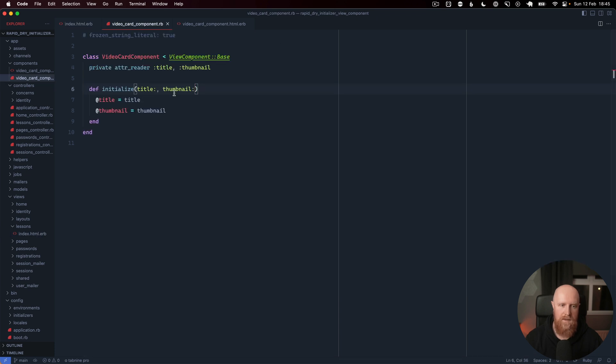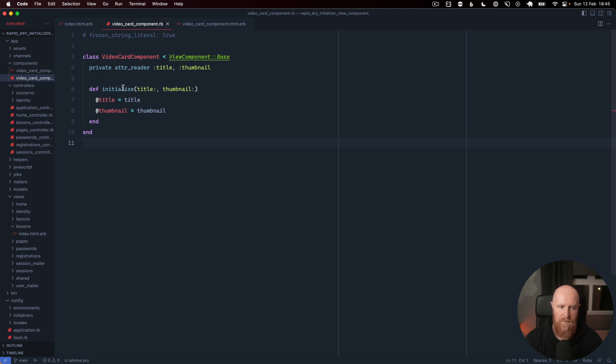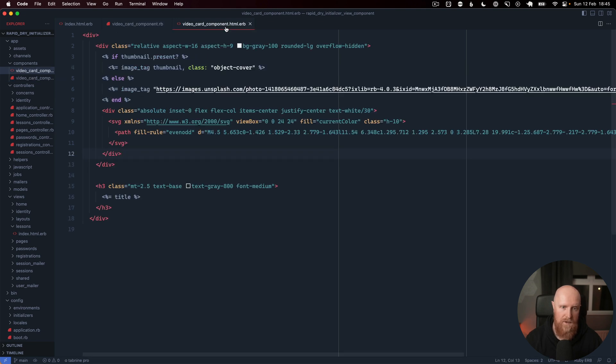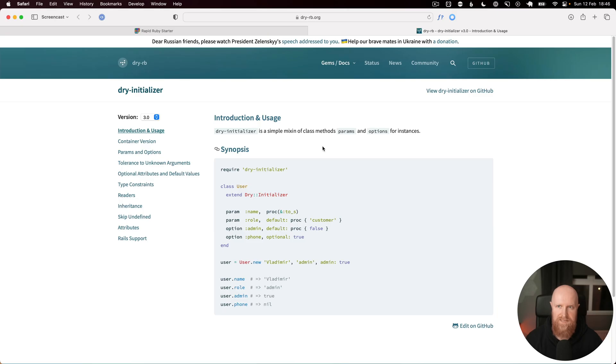If we look at the component this probably looks fairly familiar. We set up an initializer, we pass in title, we set an instance variable for title, and we do this same thing for thumbnail. We create an attr_reader for title and thumbnail and then we can use those in the view.